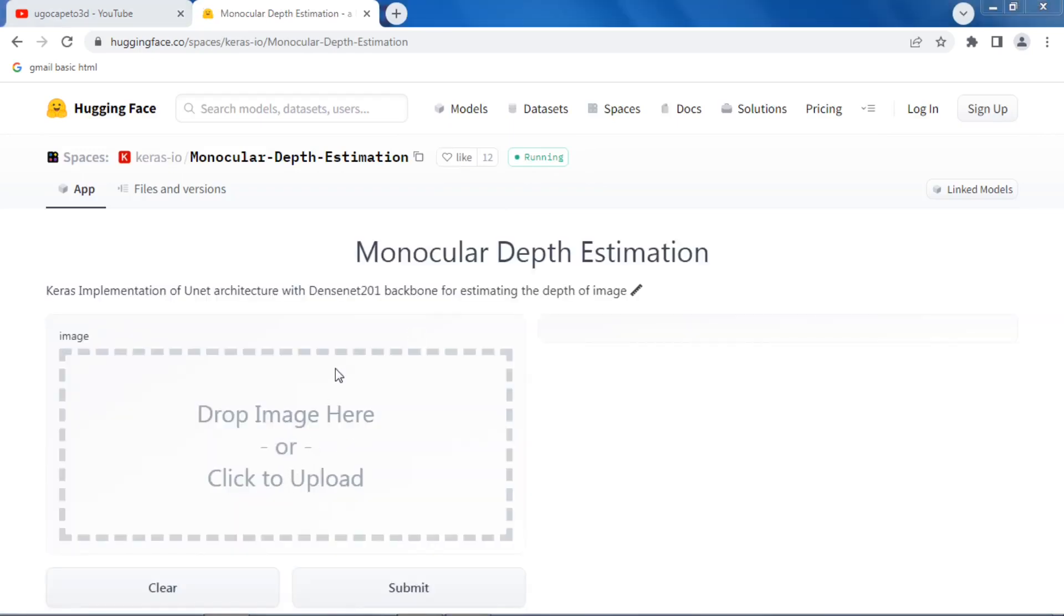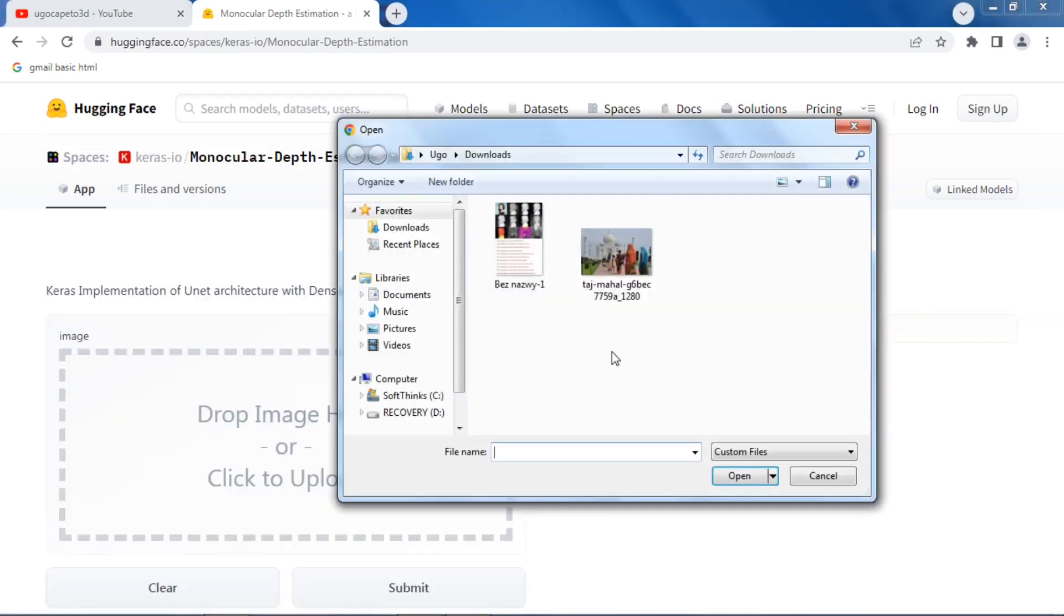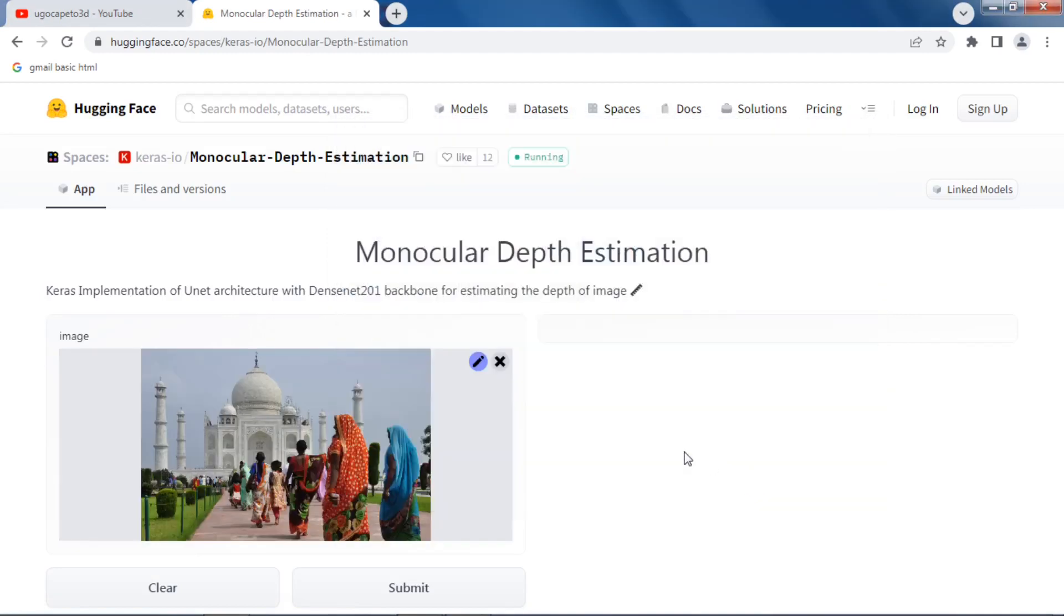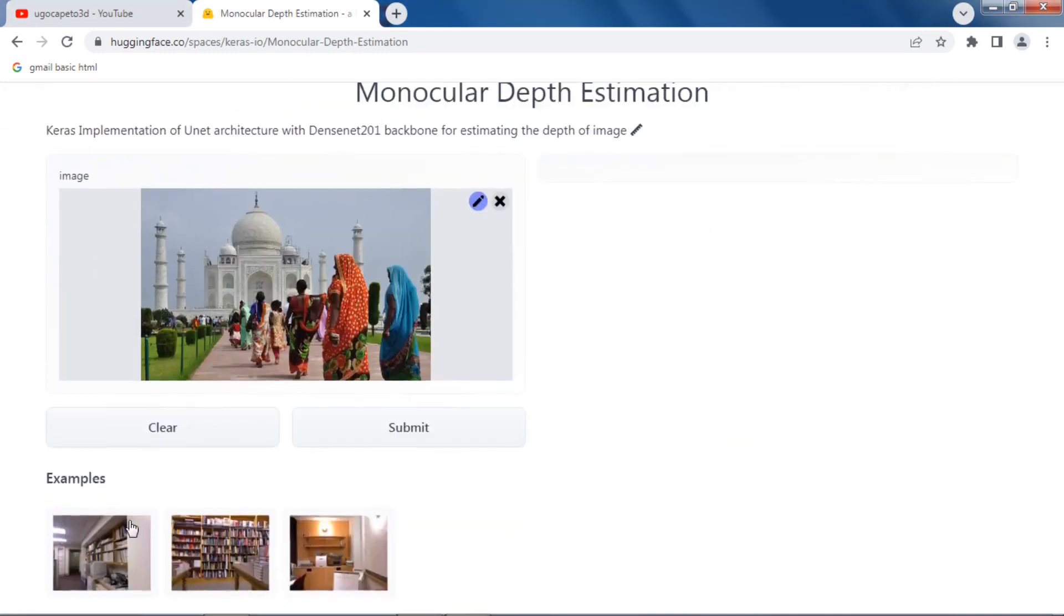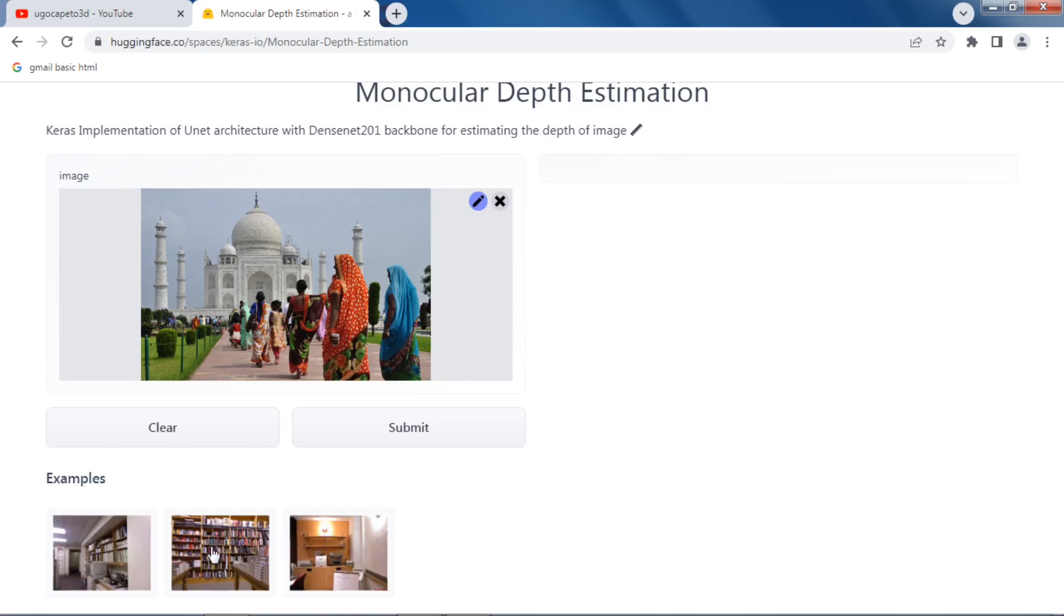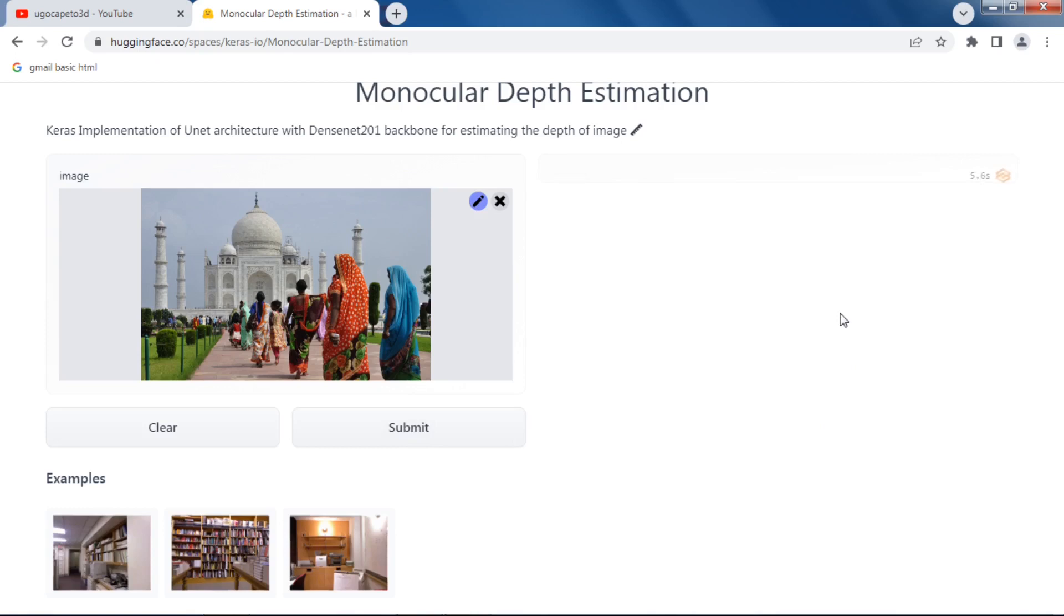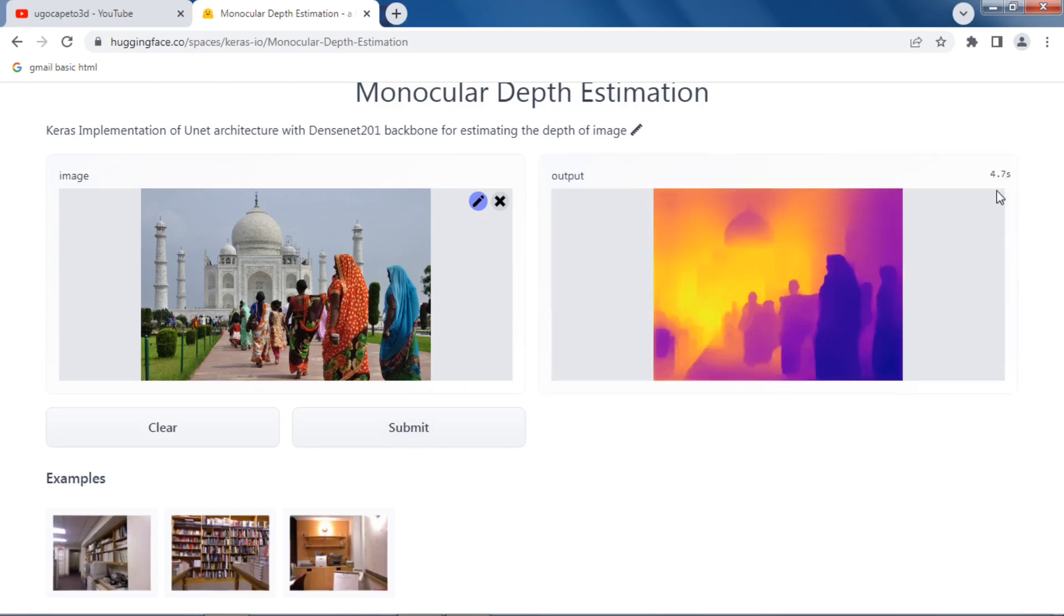So again, click to upload. Taj Mahal. Look at this, how easy it is. It even gives you examples. But here, the examples look like it's like inside rooms. I mean rooms, like a library or something. Let's see what it does on a real image. I mean not that those are not real, but something more general. Okay, let's submit.